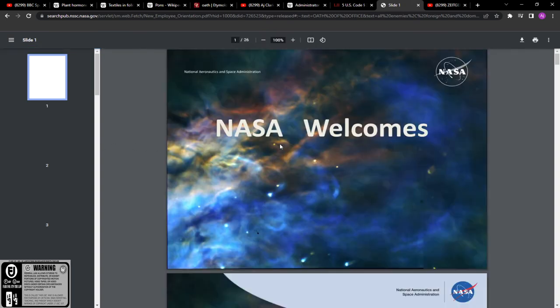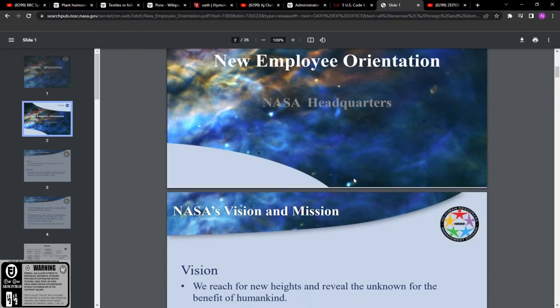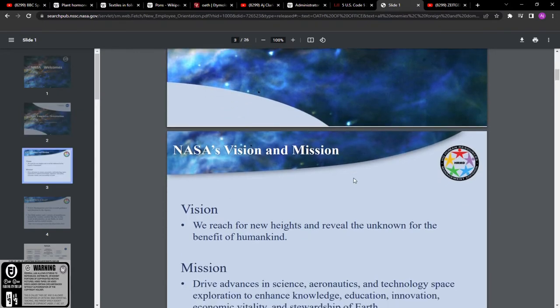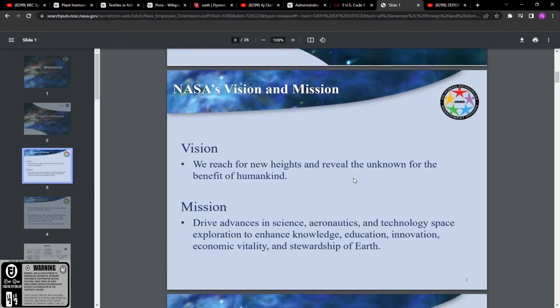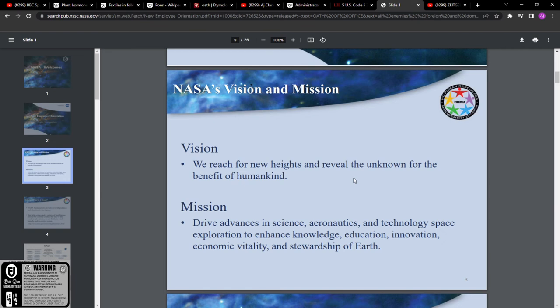To do what? Look at this, watch this. This weird ass shit. Look, the vision: we reach for new heights and reveal the unknown for the benefit of humankind. The mission: drive advances in science, aeronautics, technology, space exploration to enhance knowledge, education, innovation, economic vitality, and stewardship of Earth.